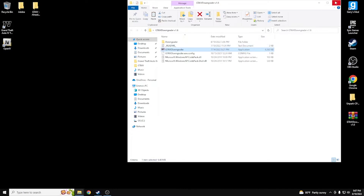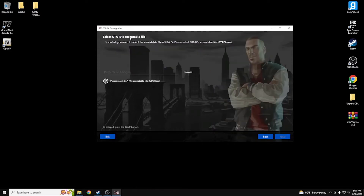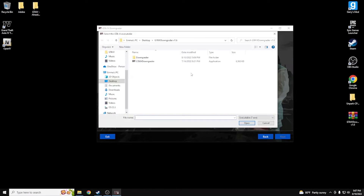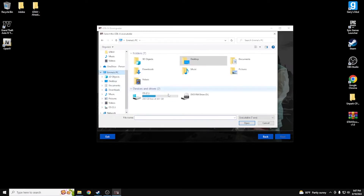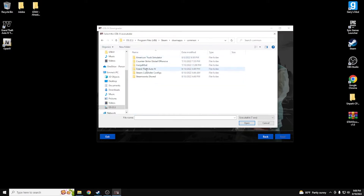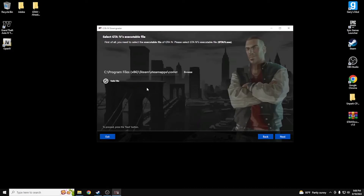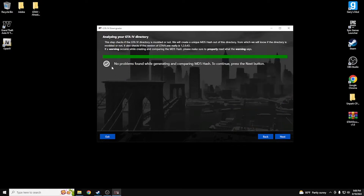Double-click the GTA4 Downgrader inside the folder — it's going to bring up a simple setup box. Hit Next. It's going to ask for the GTA4 executable file. It should be located at: C drive > Program Files (x86) > Steam > Steamapps > Common > Grand Theft Auto 4 > GTA4. That executable file is what it needs. Hit Enter and it will tell you it's a valid file. If it doesn't say valid, you went somewhere wrong — make sure you follow along.